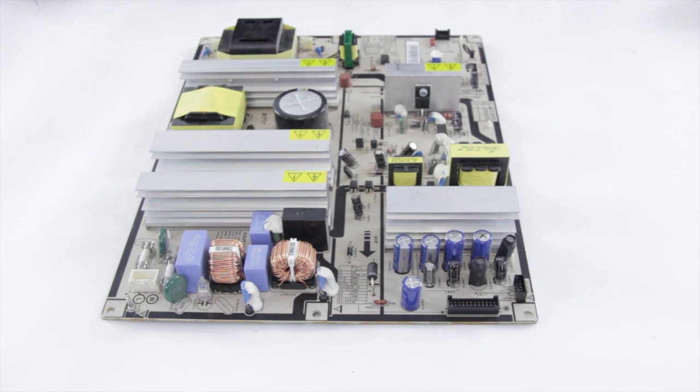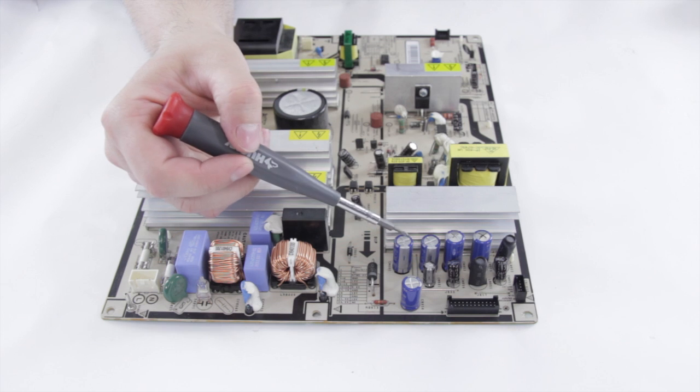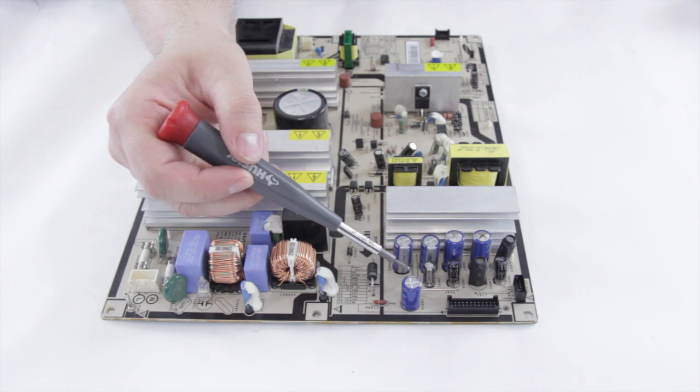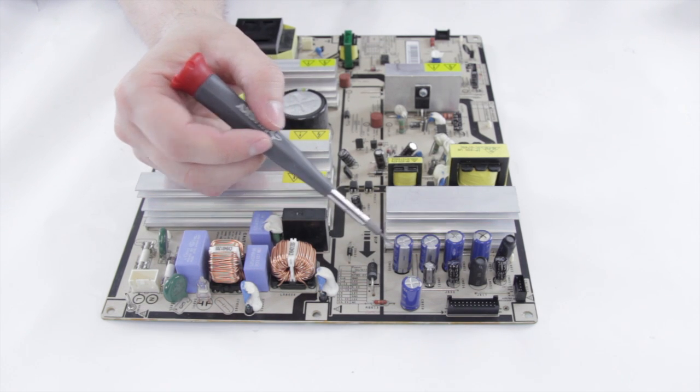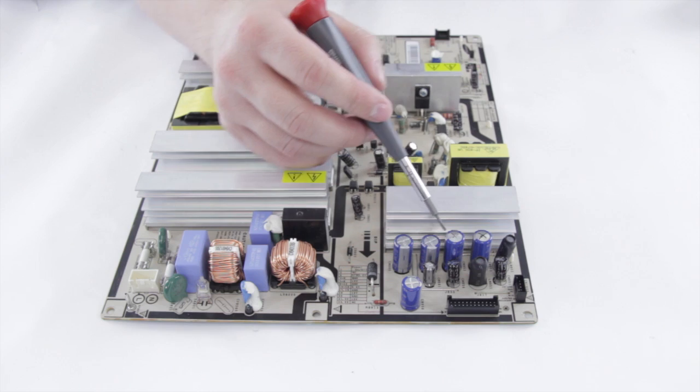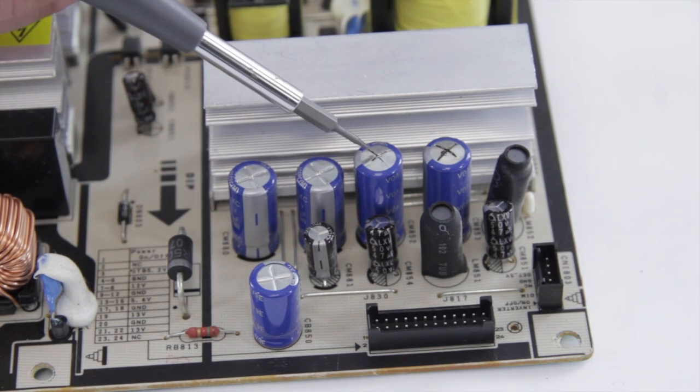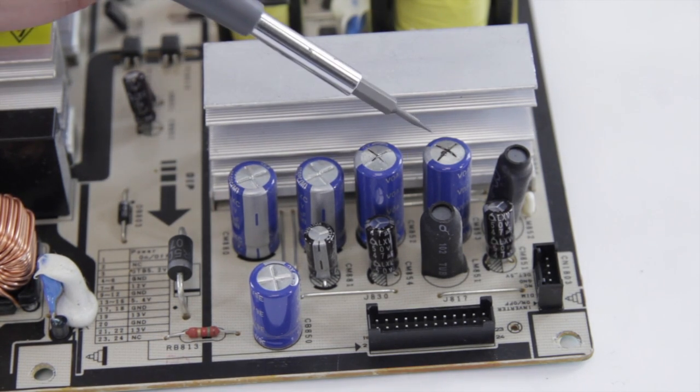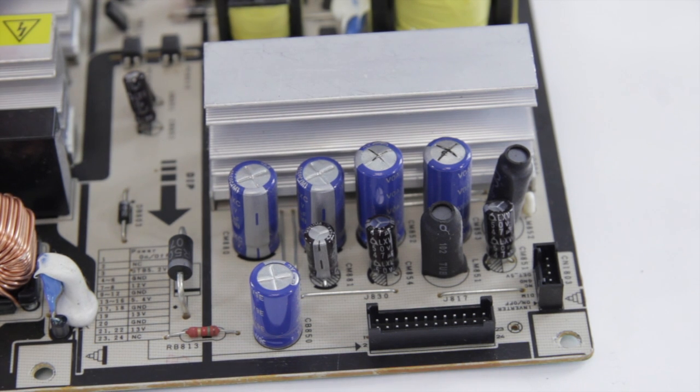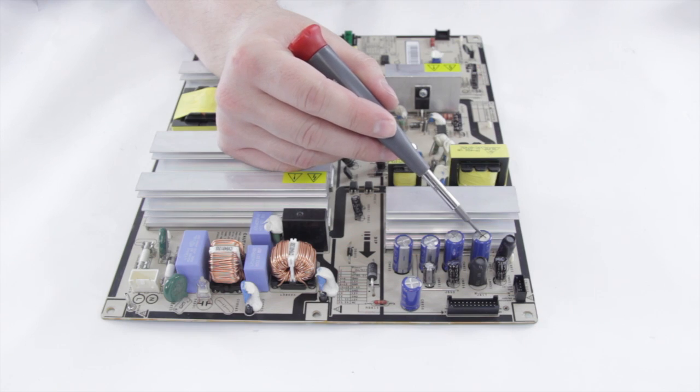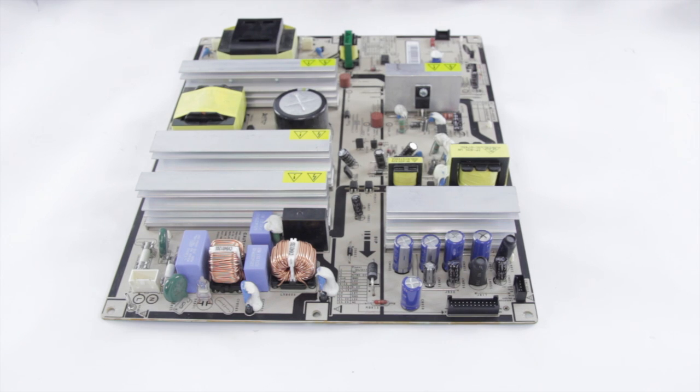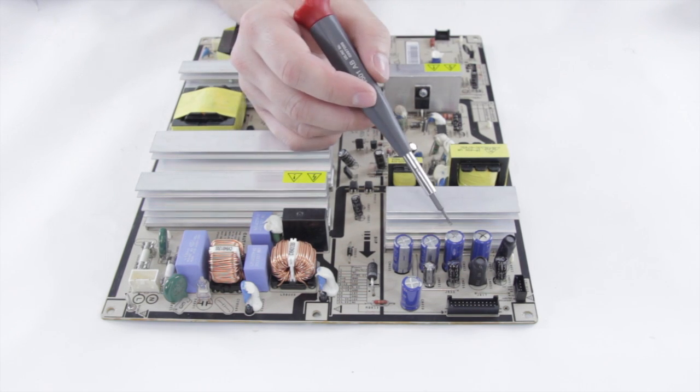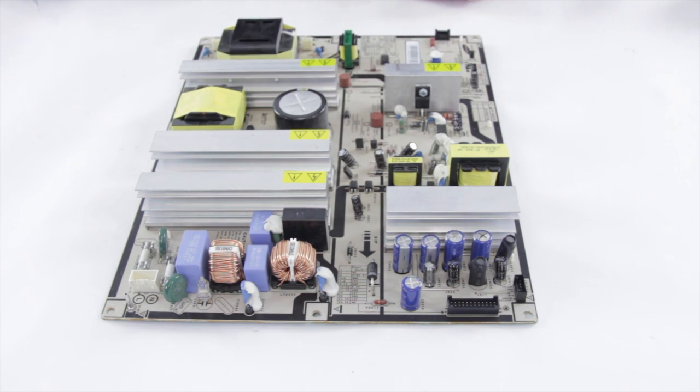So on this power supply we've identified some bad caps. Here are good caps right here, they have nice flat tops, no leaking, nothing's going on with them. Right next to them we have these caps and you can see that their tops are bulged up and they're also leaking out this kind of brown ooze. This means that they're defective. Every once in a while you will get caps that are defective but don't show signs like that, but almost every time you're going to see this puffiness and if it's really bad, fluid leaking out from them.